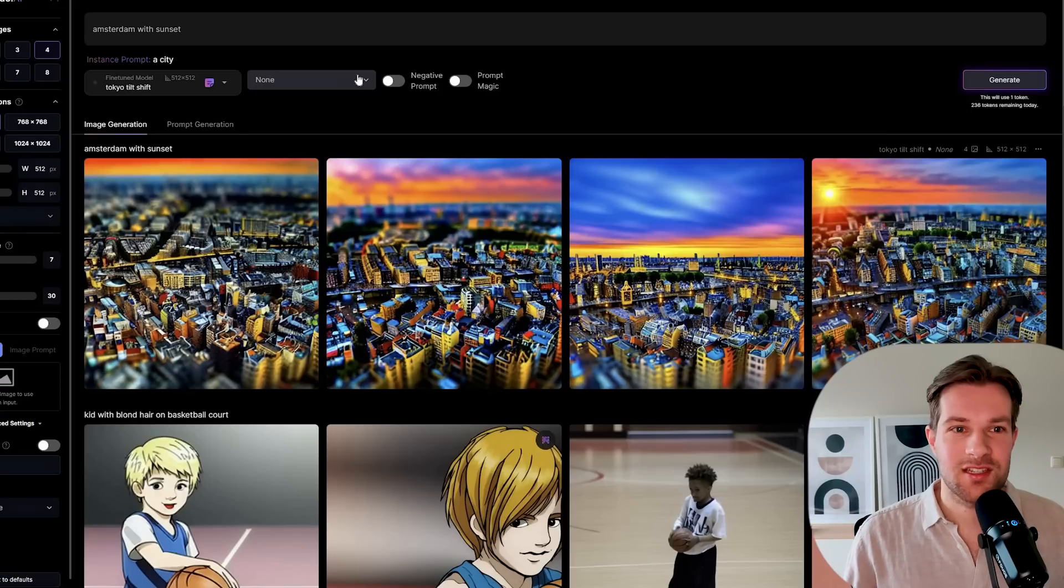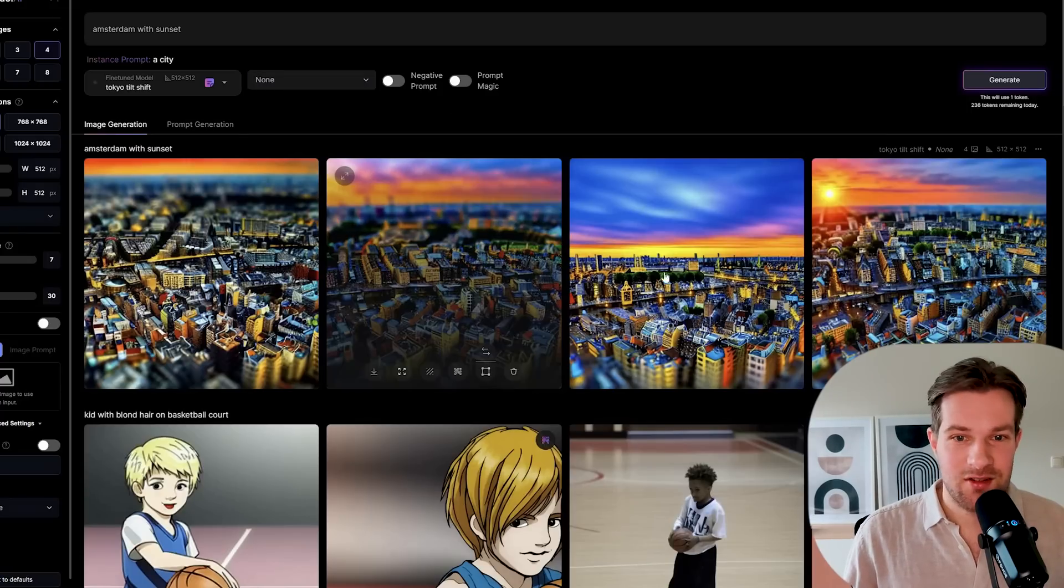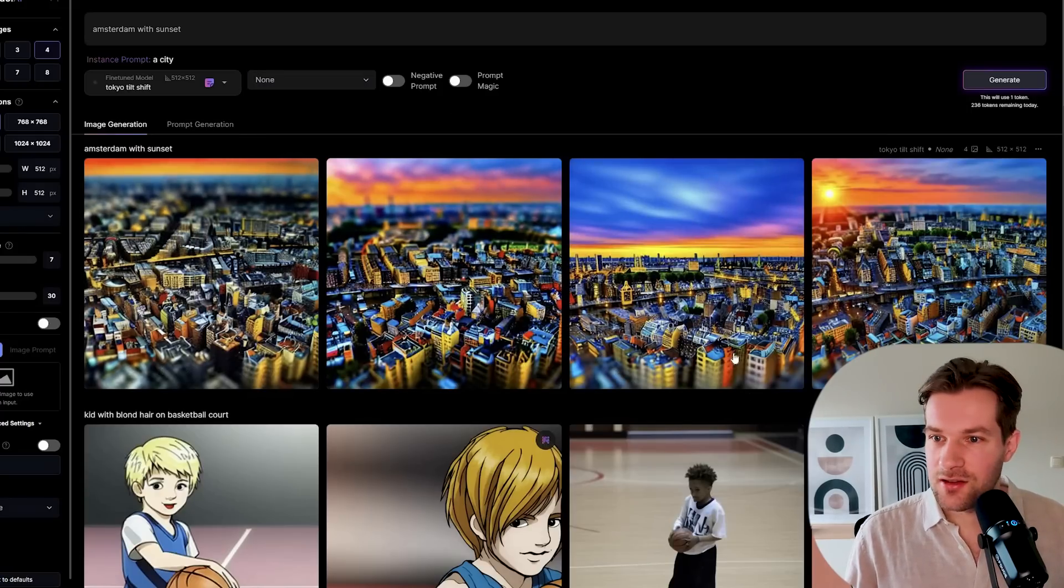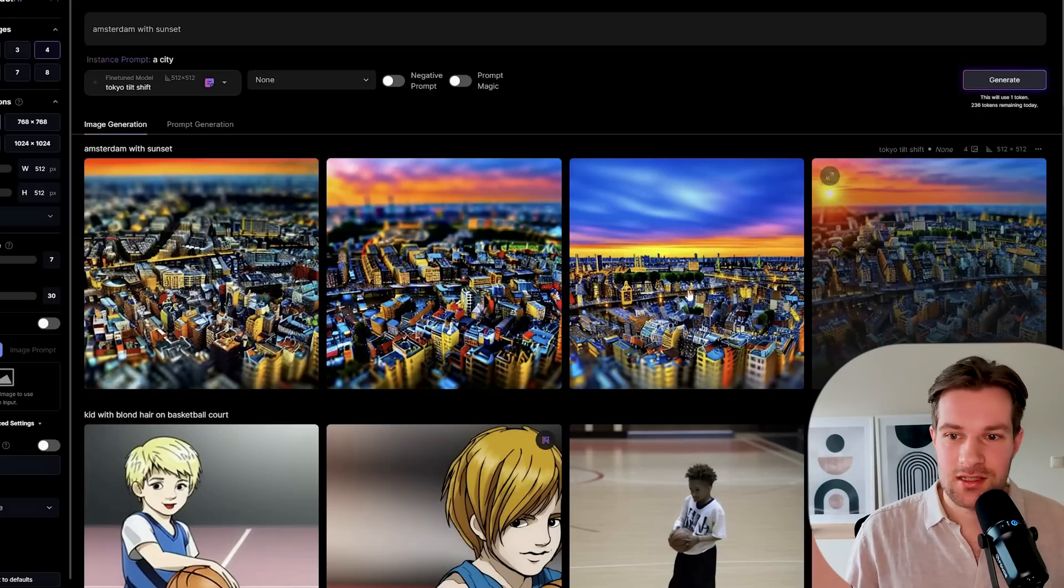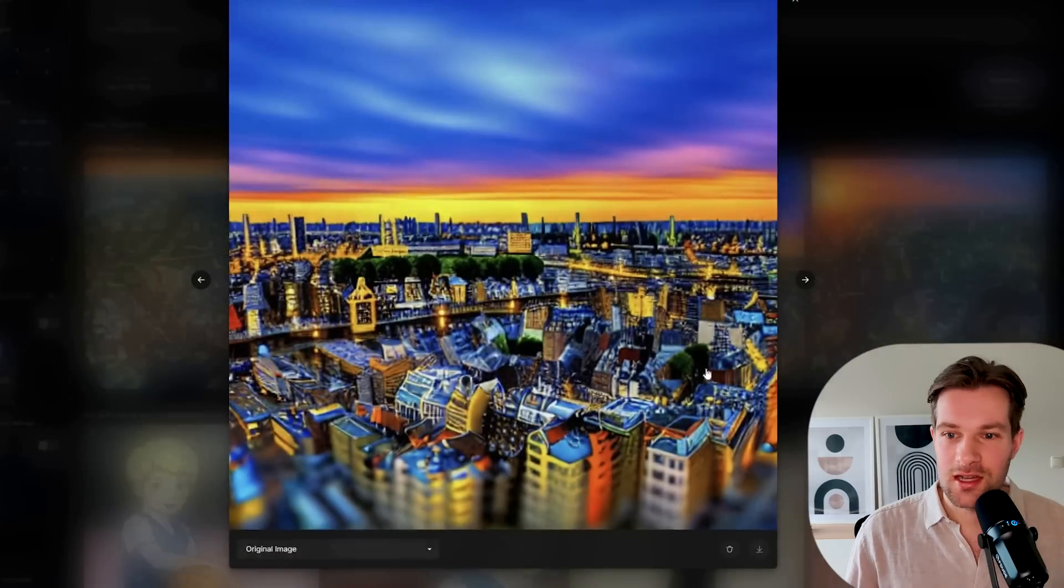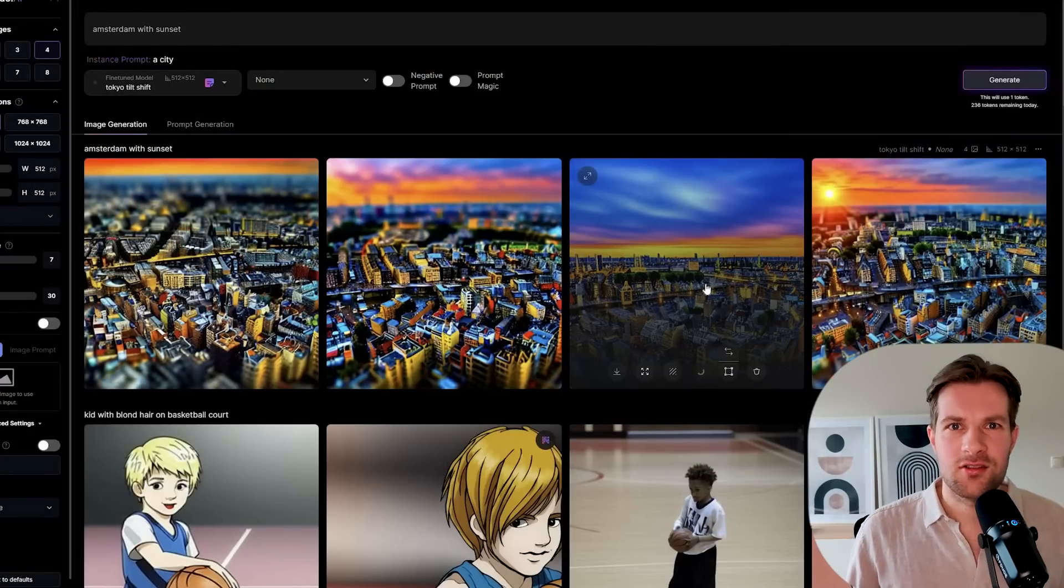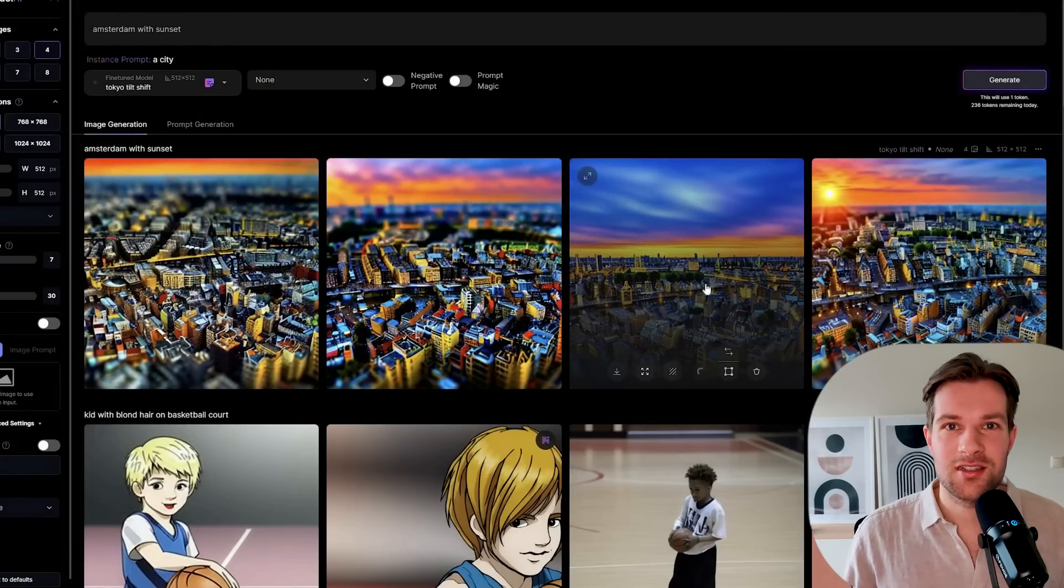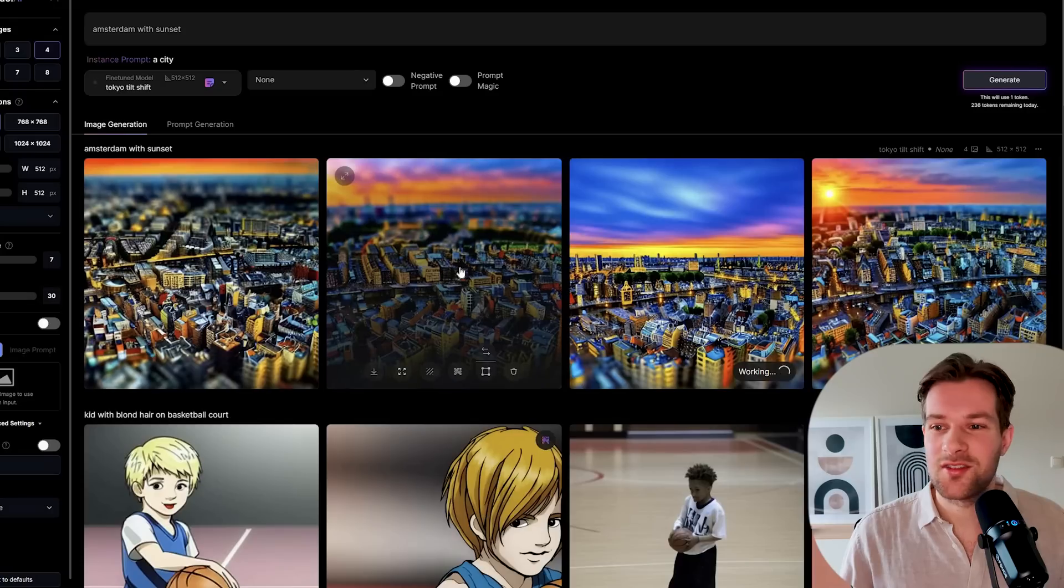Amsterdam with sunset in the Tokyo tilt shift model is done, and it's actually looking pretty cool. I see this really could be Amsterdam with the water and the streets. I'm going to upscale one to see how it looks then, because it always looks a bit muddy if you don't upscale the image. I'm very curious, but it's already really looking good.